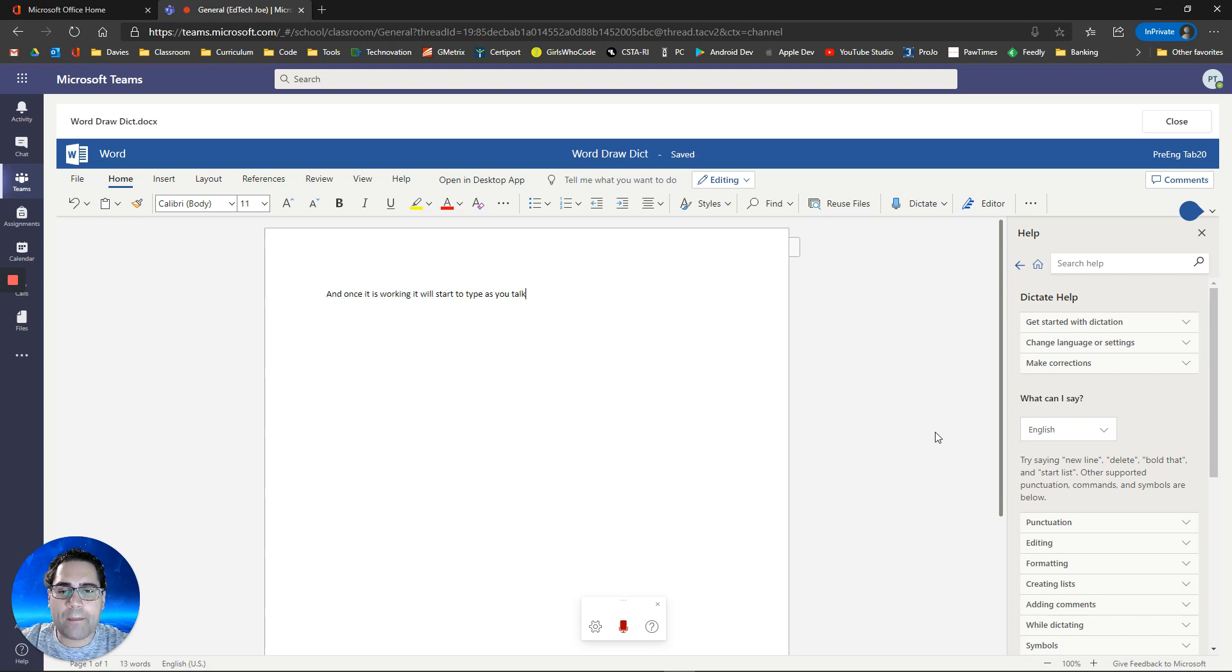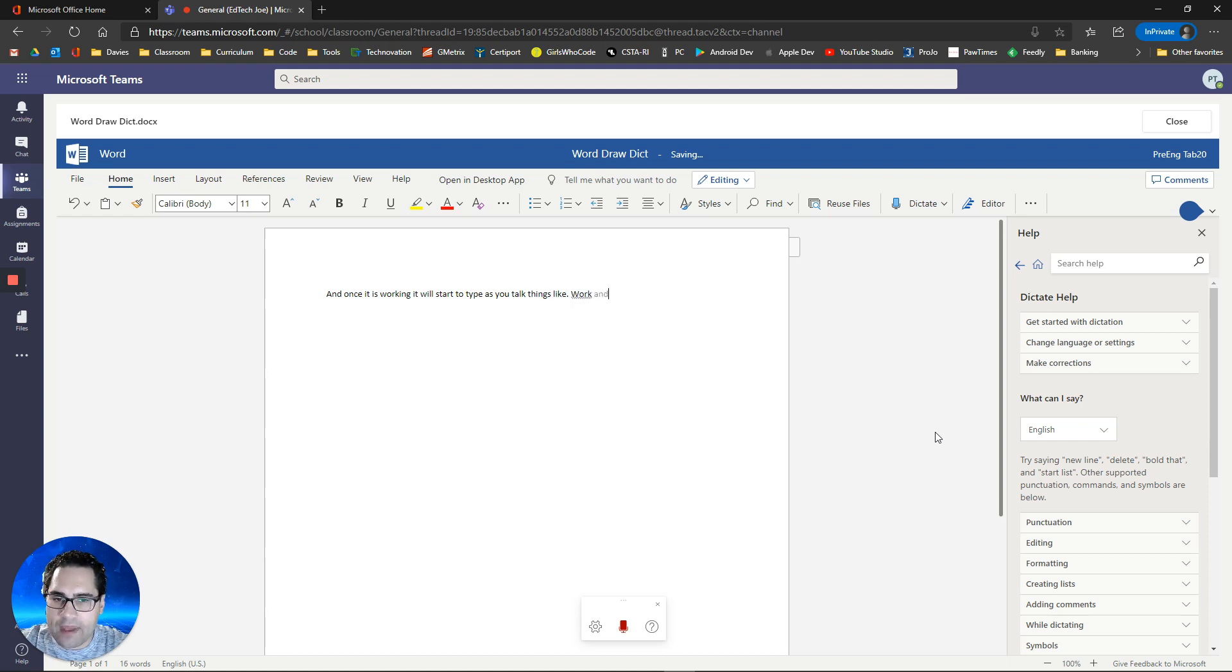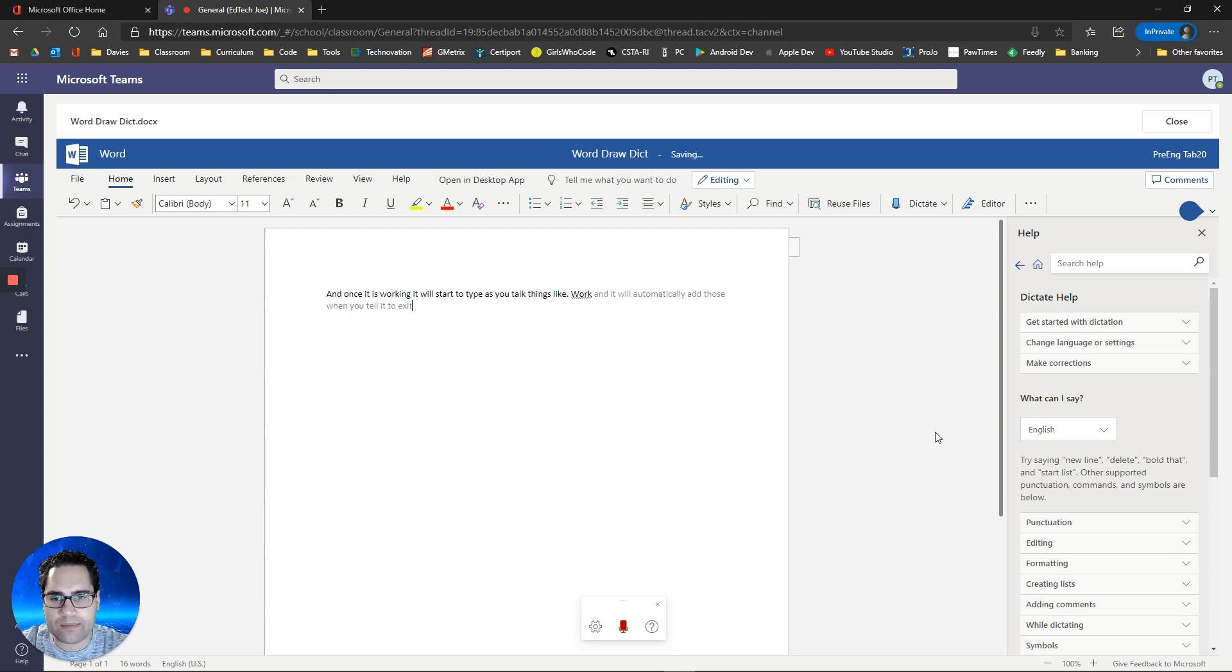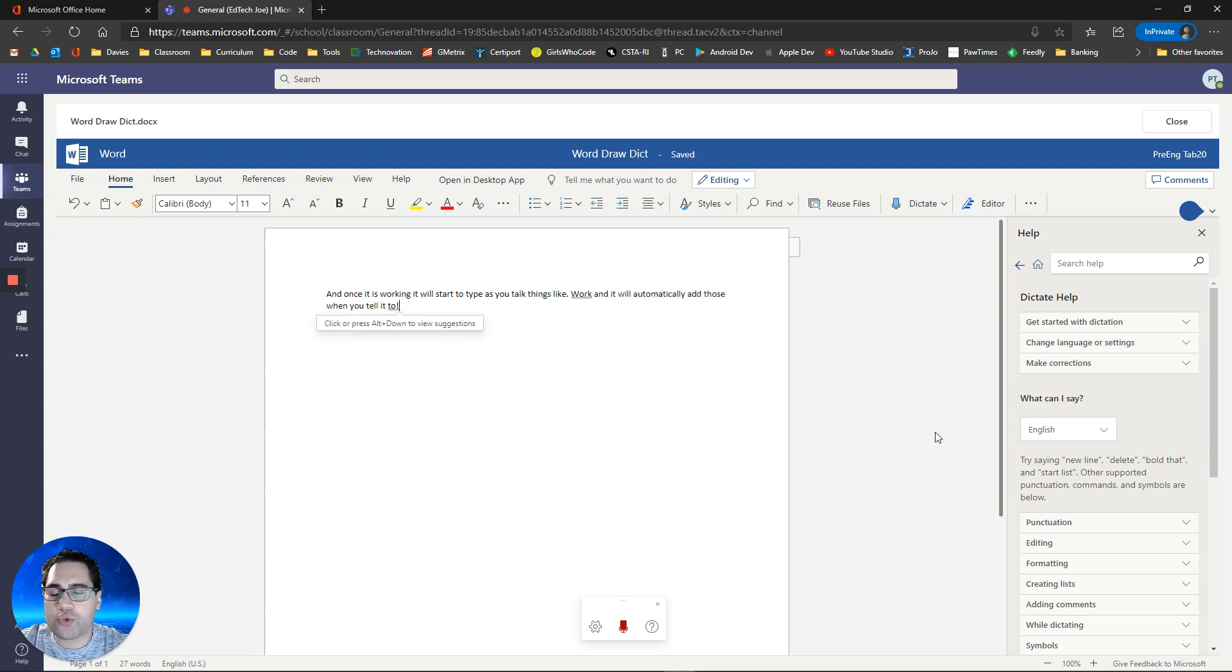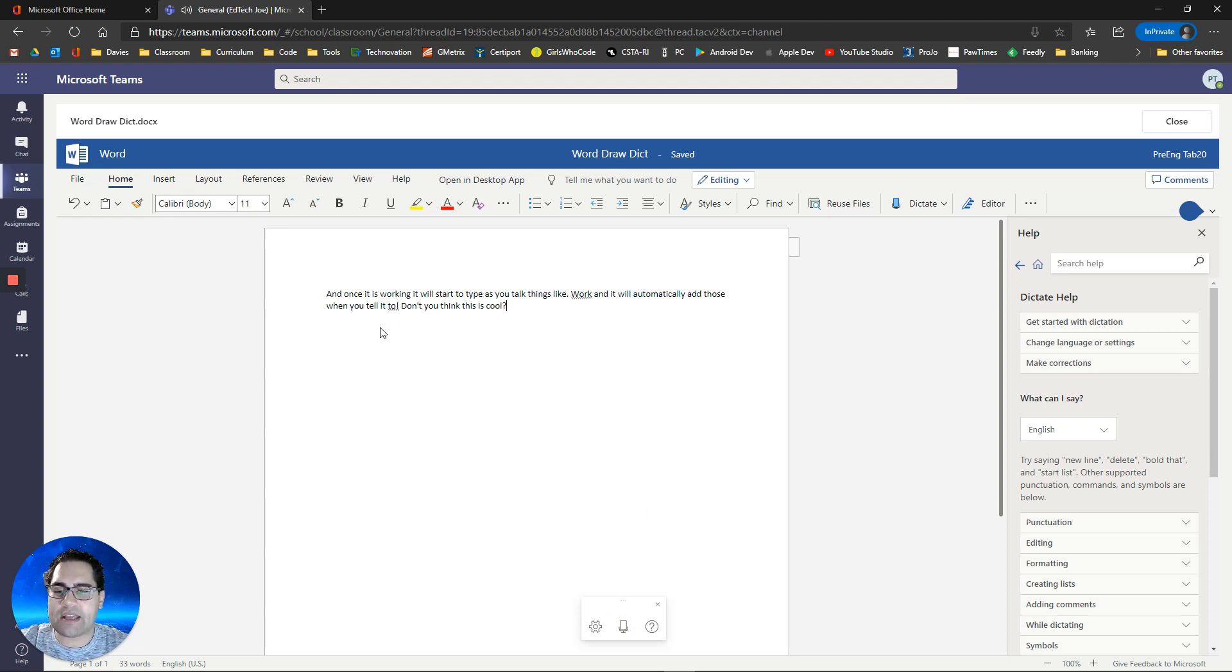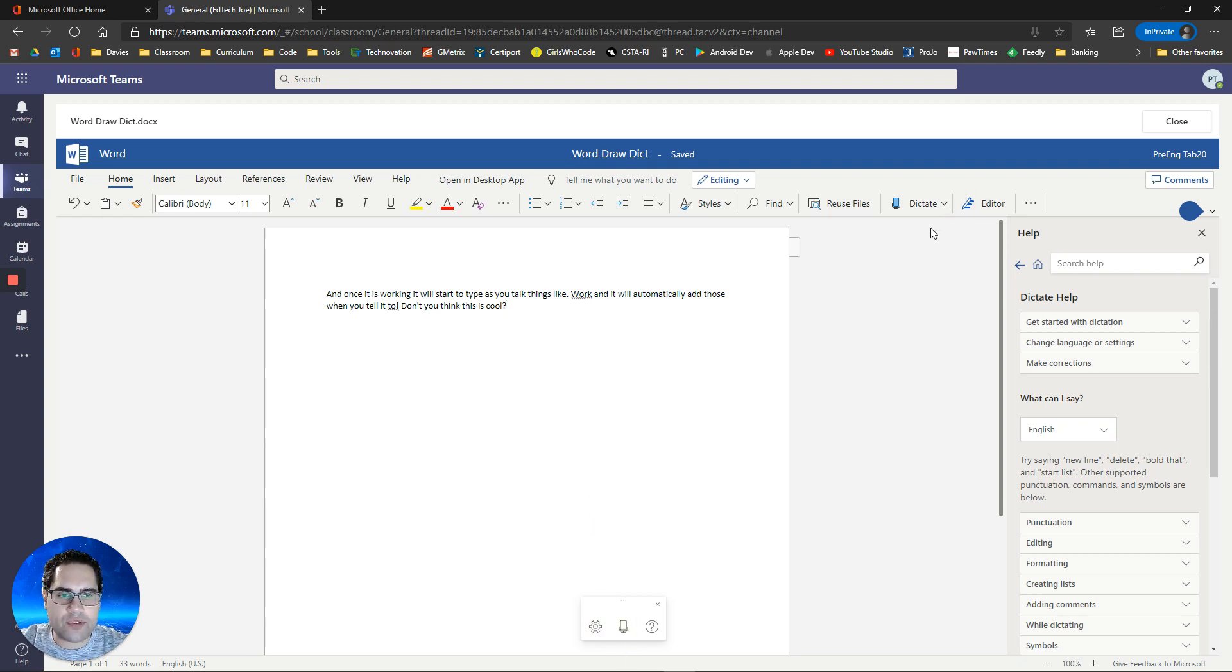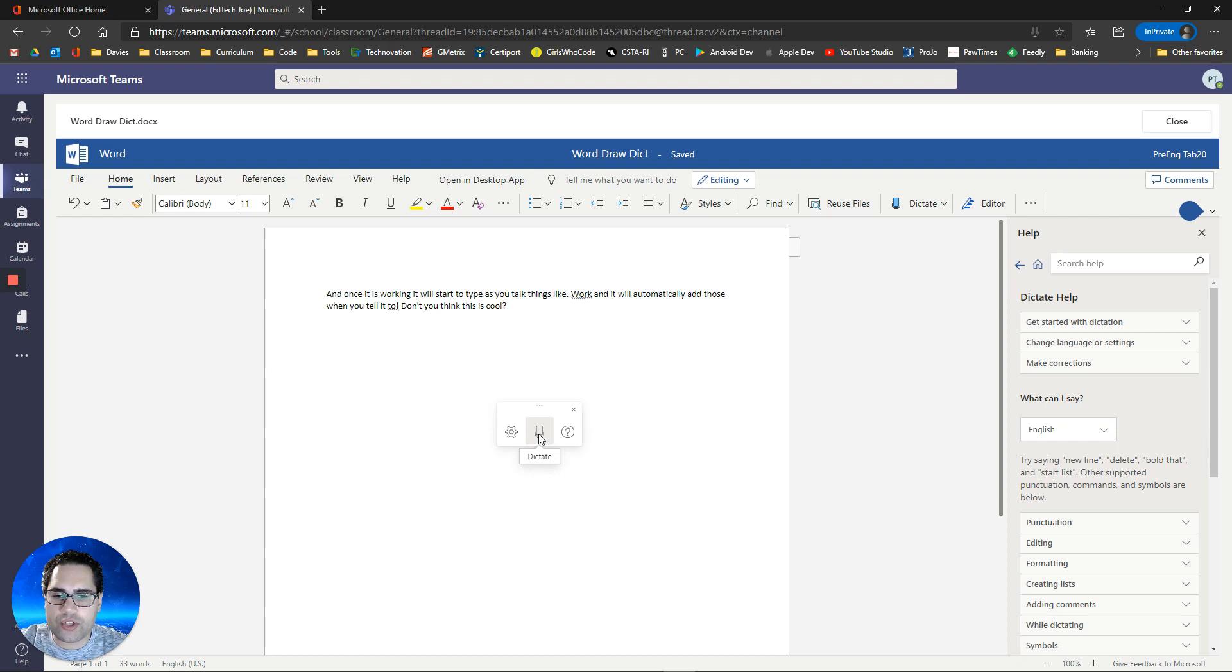Once it is working, it will start to type as you talk. Things like period work, and it will automatically add those when you tell it to. Exclamation point. Don't you think this is cool? Question mark. Notice I'm able to add punctuation as I speak, and it creates sentences.